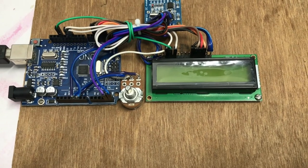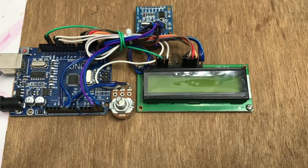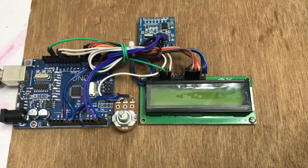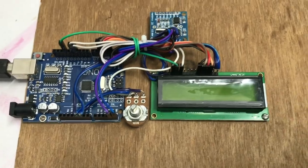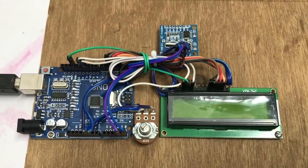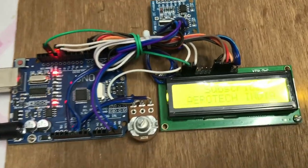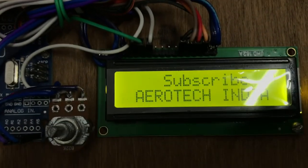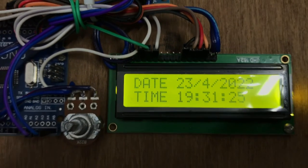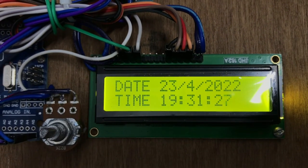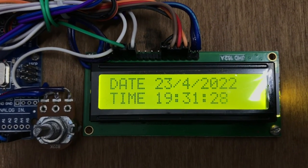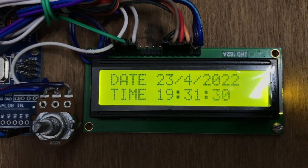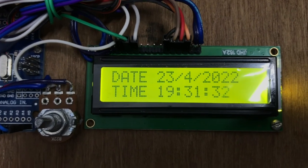Now we power up this assembly to work properly. Let's make it power on. As you can see, this is working properly. Subscribe Aerotic India. Then it is giving time and date, exactly the same as it is today.